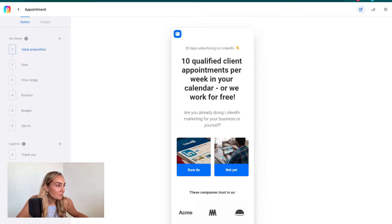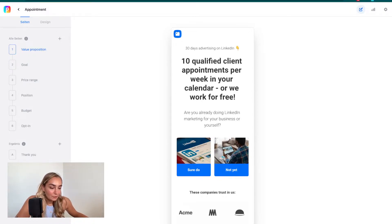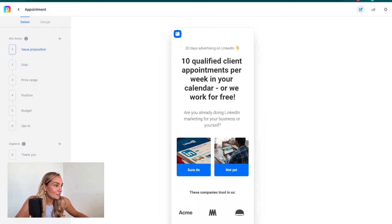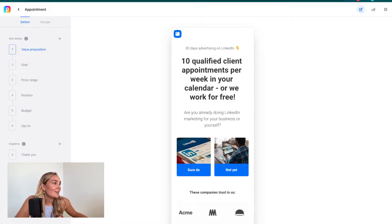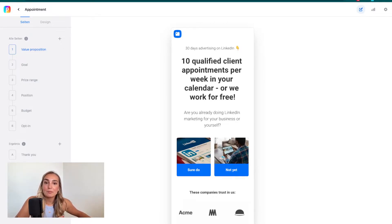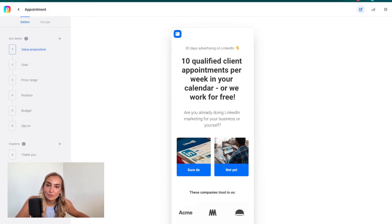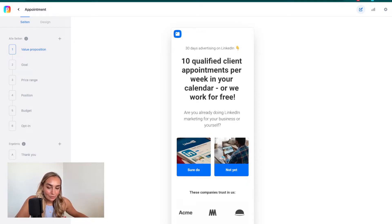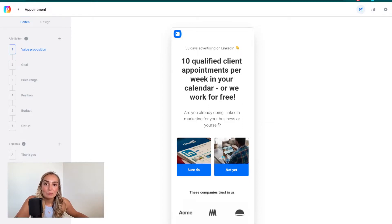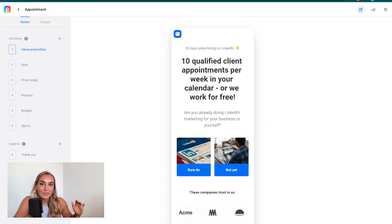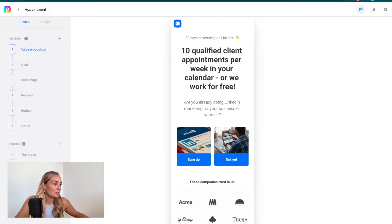The first tip is that your value proposition in your headline really has to fit the trust that your visitor gives you. This LinkedIn agency says ten qualified client appointments per week in your calendar, or we work for free. As a visitor, I'm asking myself: do they have the expertise to do so? The trust portrayed through my brand has to be so trustworthy that I'm not asking this question. I should be like, yep, those are the experts, I want that offer.